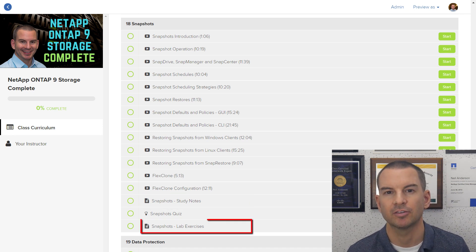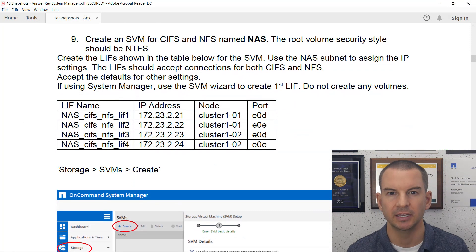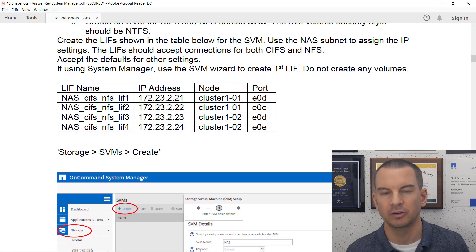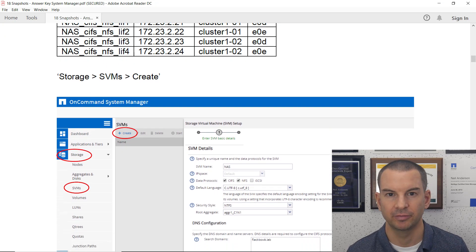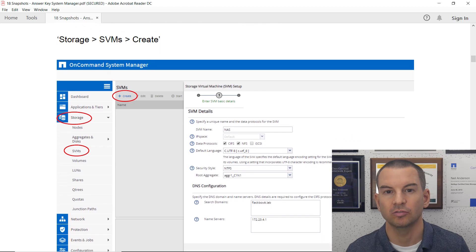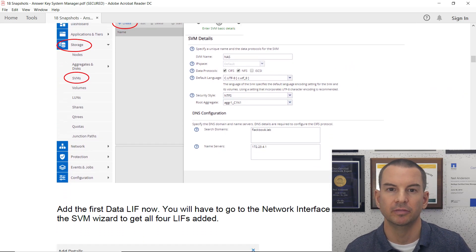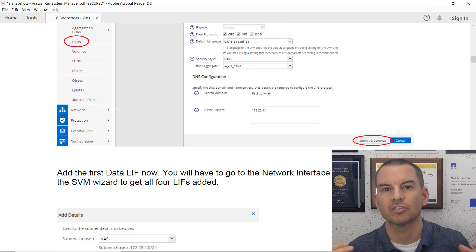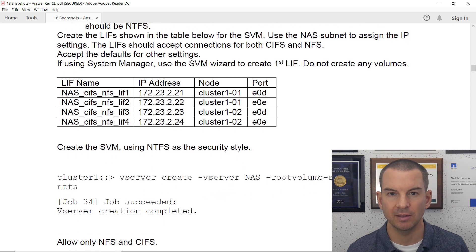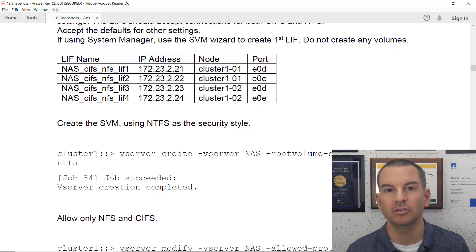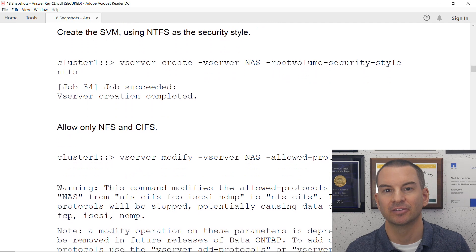Finally, full lab exercises are also included. So as well as learning the theory and seeing me do the configuration, you'll also get the hands-on practice you need yourself. The lab exercises also double up as a configuration reference library that you can use in the field, so there's no more searching for hours through outdated and confusing documentation. Now you've got configuration walkthroughs for every feature right there at your fingertips.